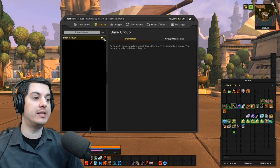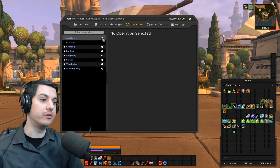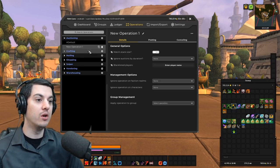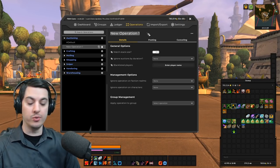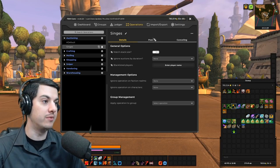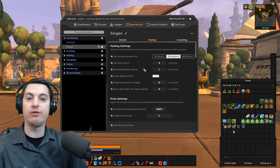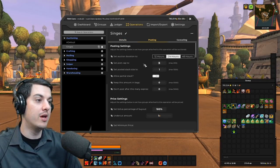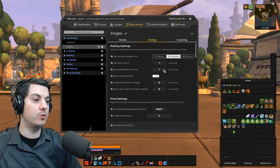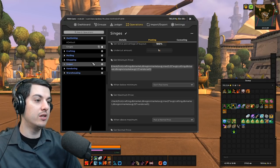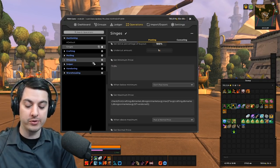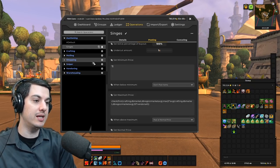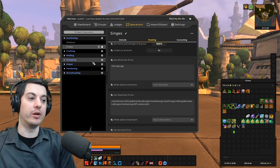What we did for her was first off, two auctioning operations. The first one, we're going to make a new one and we're going to call this singles. These are all the transmog items, like transmog things, things you only want to sell one of. So we're going to set our post cap to one, posted stack size to one.